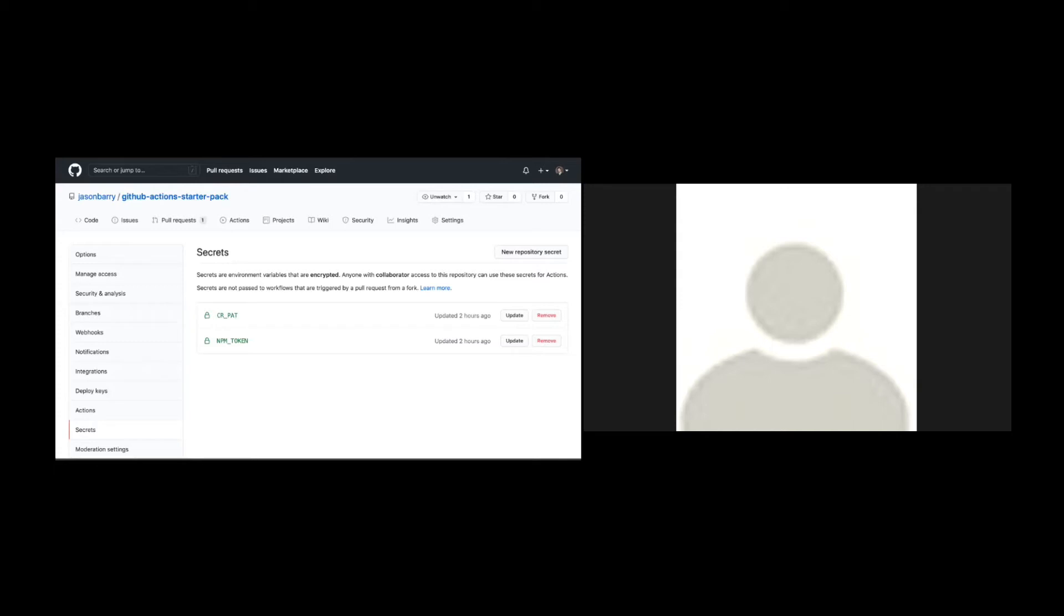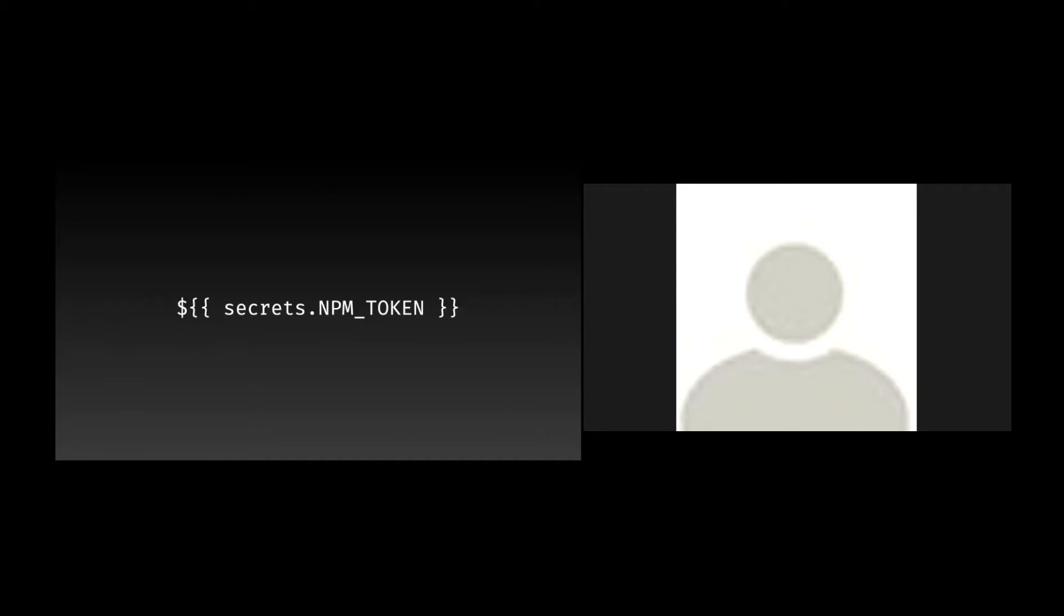And then once you've set them, you reference them in your YAML via this format. So secrets is a global keyword that's special. And then whatever the key name that you define can be accessed here. Cool. Super exciting stuff.